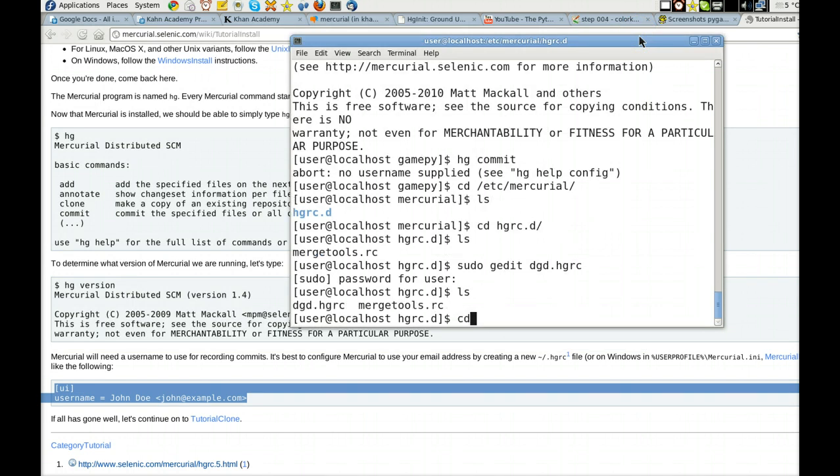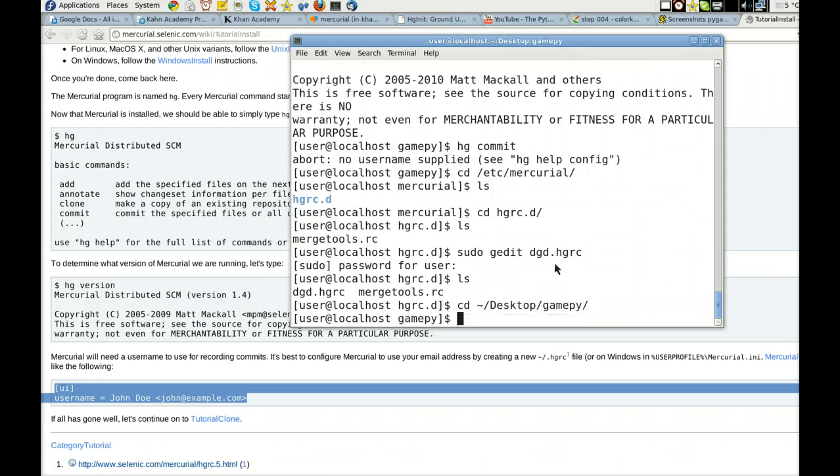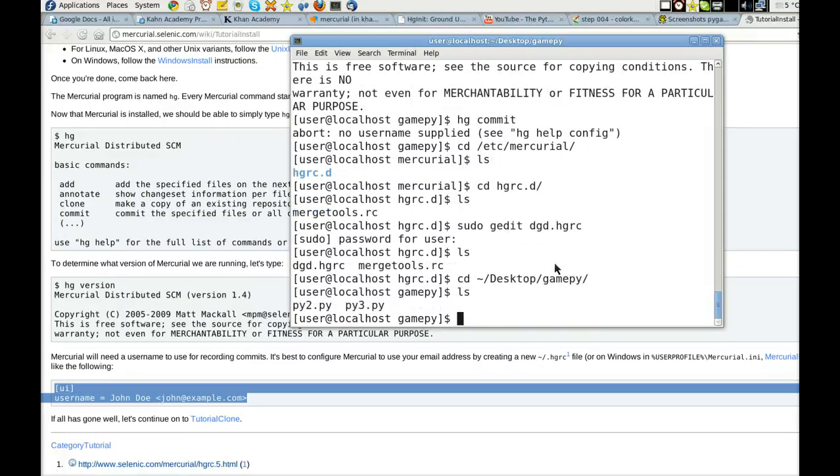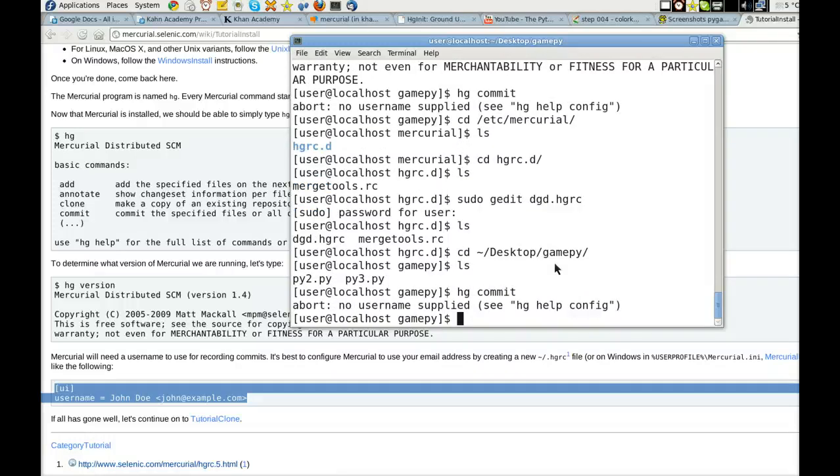Now, let's go back to the desktop, where I set up my basic directory. And now, HG commit. Let's see if it works. No username supplied.